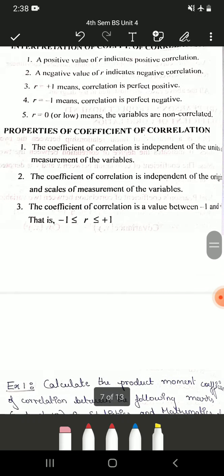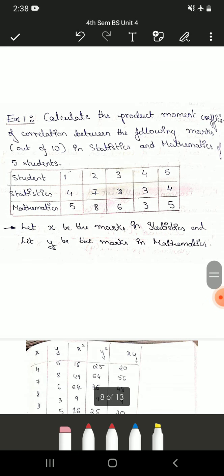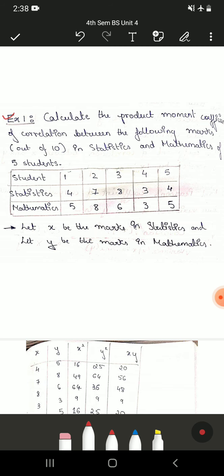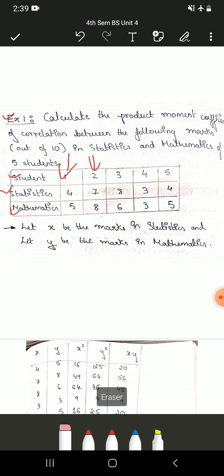We had also seen how to interpret the coefficient of correlation values and its properties. Now we'll begin with the problems. The first problem is: calculate the product moment coefficient of correlation between the following marks in statistics and mathematics of five students. The number of students is five, and they have given the marks scored in statistics as well as mathematics. Product moment here is nothing but Carl Pearson's coefficient of correlation.